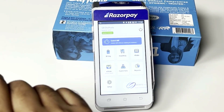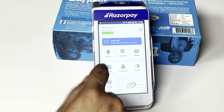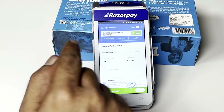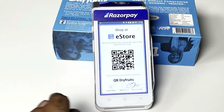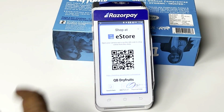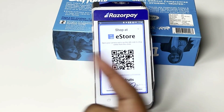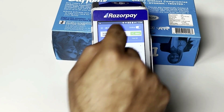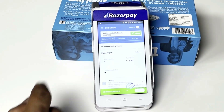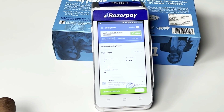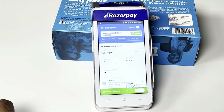We allow you to sell online as well — just tap on eStore. Your store's QR code is already here, so the customer can simply scan this QR code and be directly routed to your eStore to place orders from their mobile phone. You can also share the link of your eStore via WhatsApp or any social media platform.